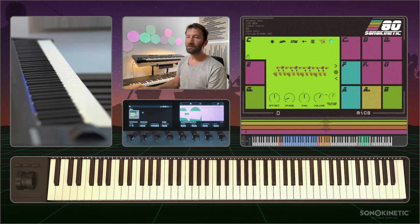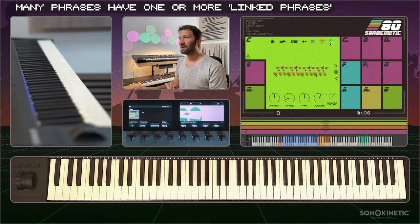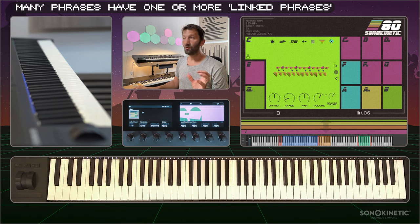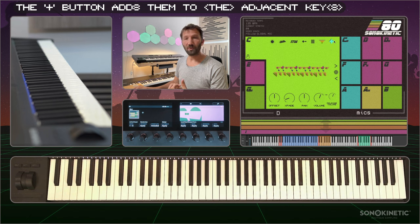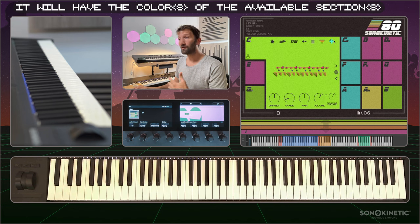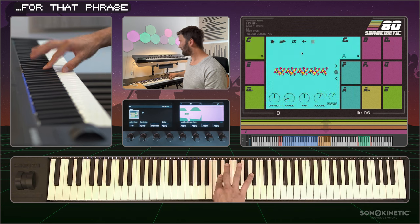If there is another phrase in a different section that is composed to work well together with this phrase, you can add it by using the plus button. The plus button will be in the color or colors of the sections that you can add.